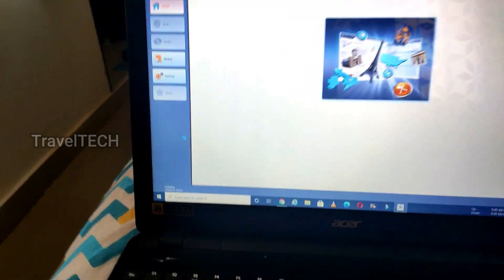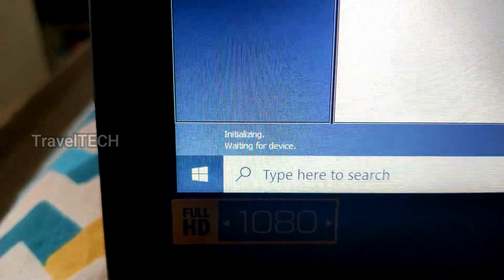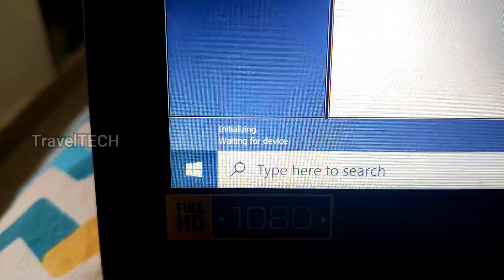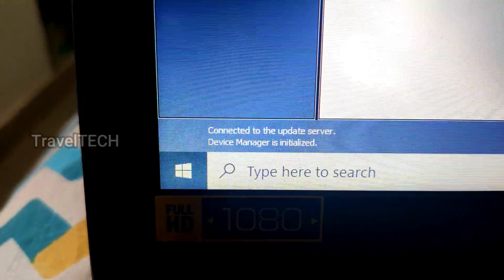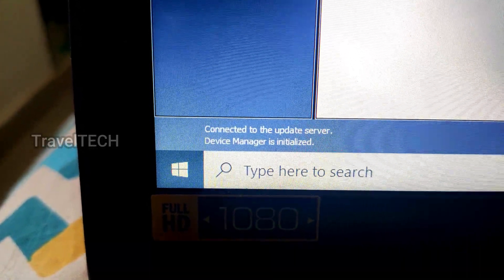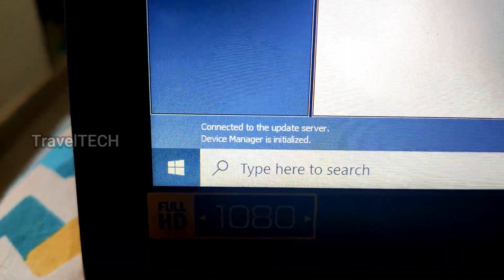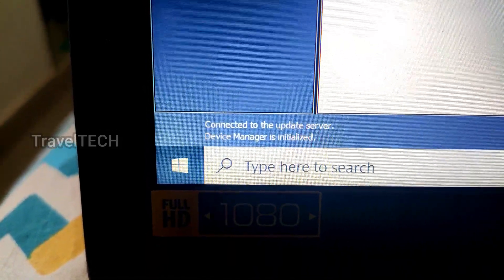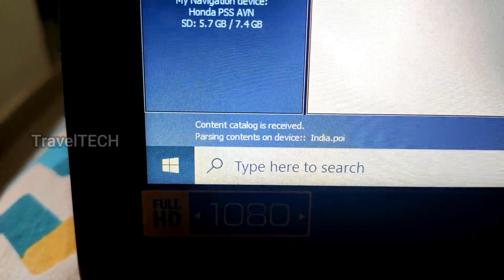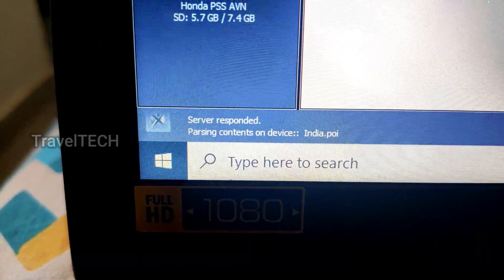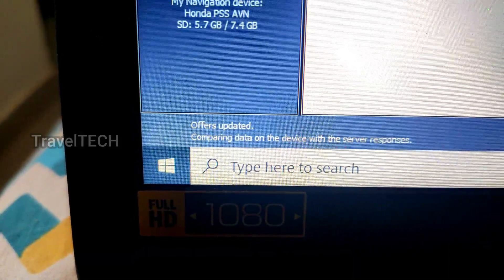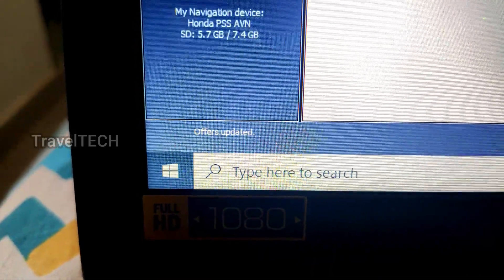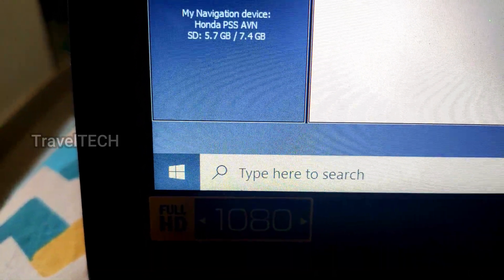Double-click on the NaviExtras Toolbox icon to open the application. On the first main page you will see it is initializing and waiting for the device. It will connect to the update server, the device manager will initialize, and then it will scan the memory card. You will see the status change to 'parsing contents on device' as it detects your card, and once done it will show the device is ready.